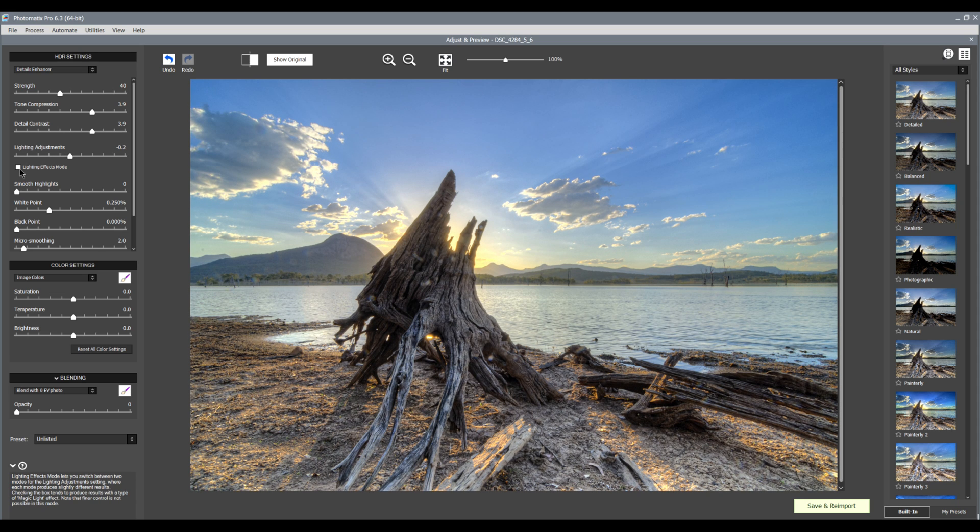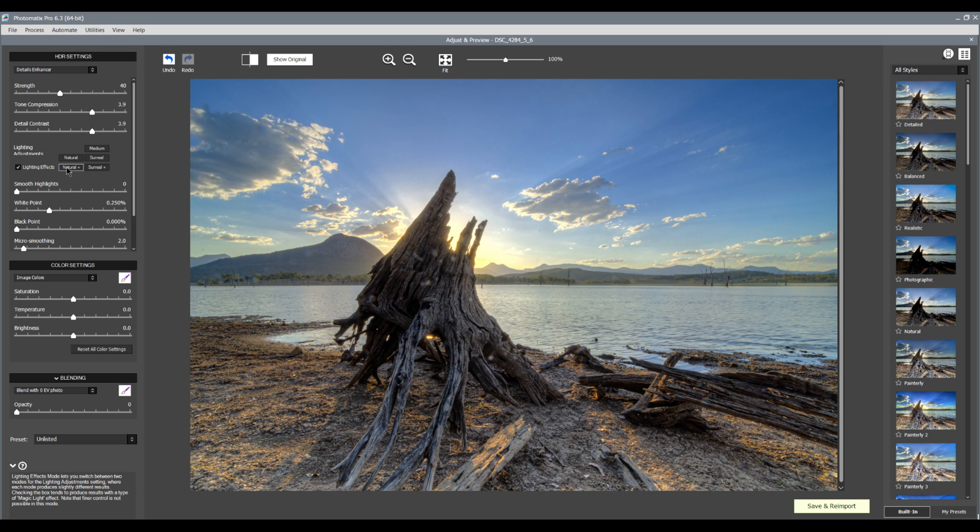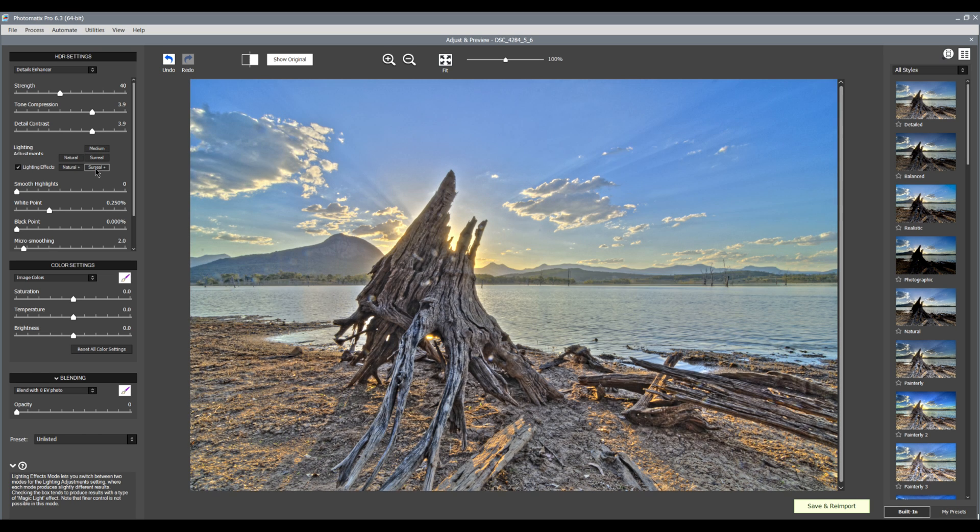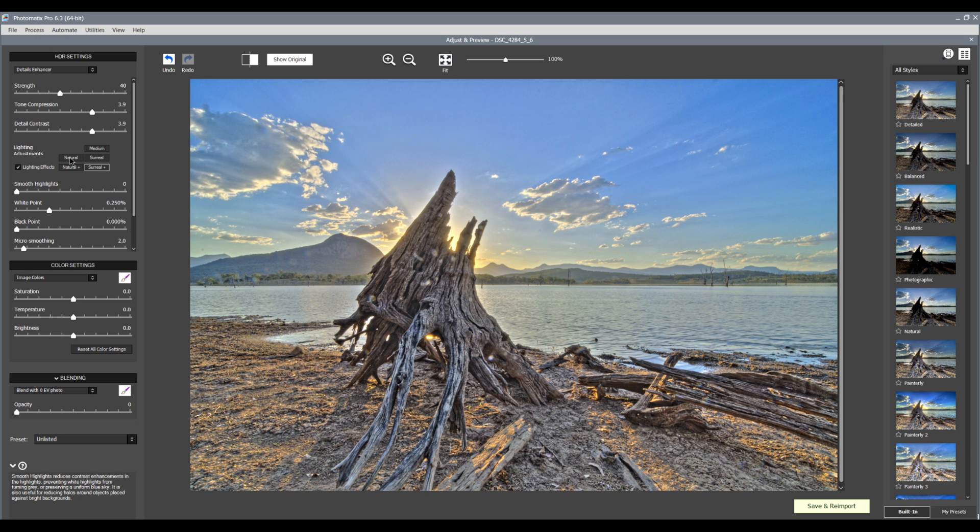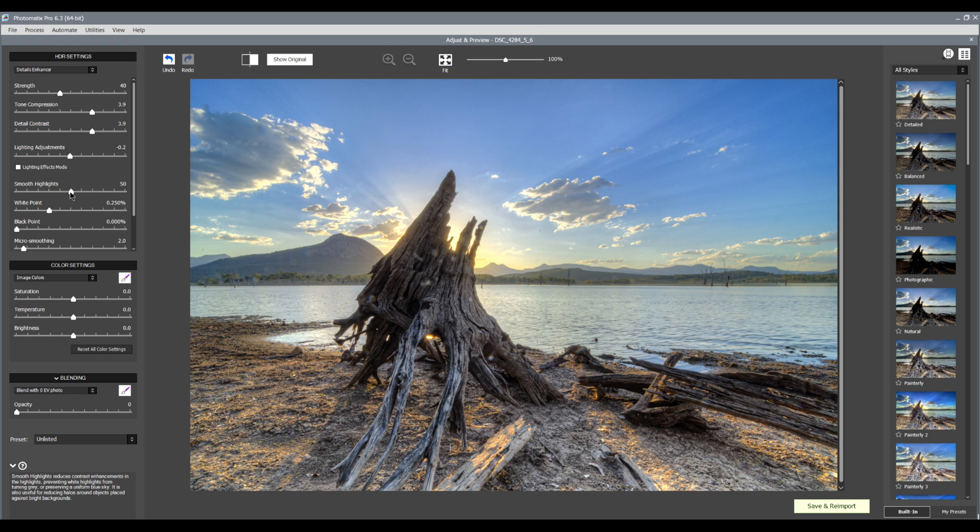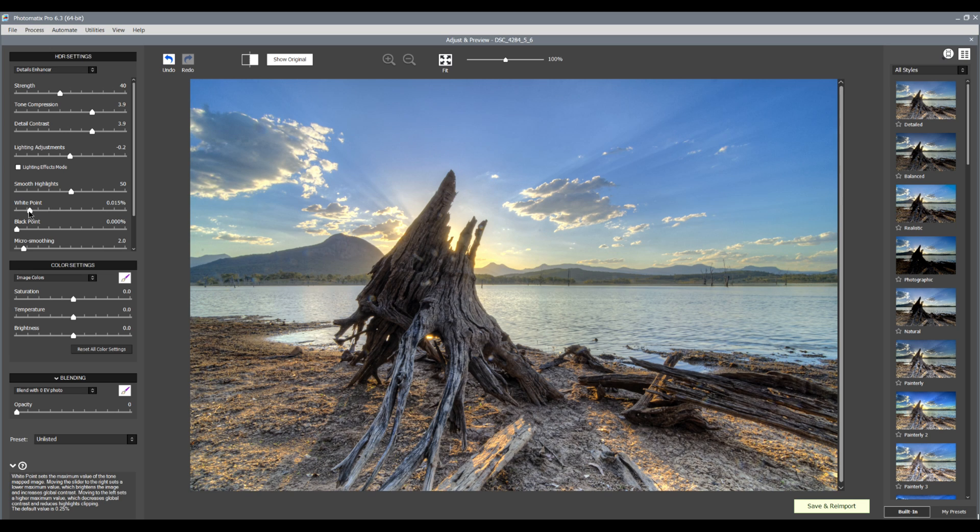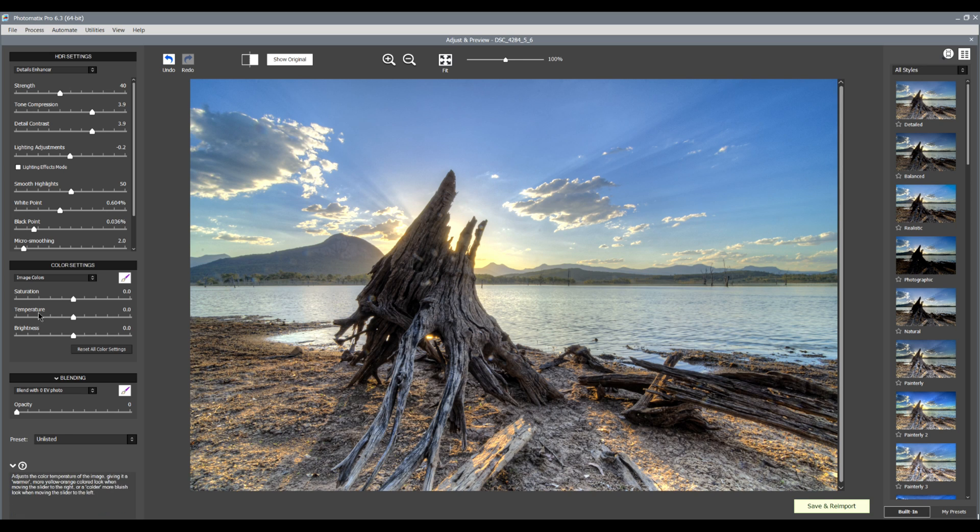Now under here, there's a little tick box here, lighting effects. This is where you can just add more effects on your lighting. So you have natural, natural plus, medium, surreal, surreal plus. Look carefully. You can see halos there. I don't want that. I could click on natural, but even natural, there's a bit of a halo there. So I'll untick it and I'm just going to rely on that lighting adjustment slider. Now here we have smoothing highlights. You can right slide to the right and it just smooths the highlights a little bit more. Now I'll just leave it about halfway. Then we have our white point and our black point. If we slide the white point down, it's darken the image a bit, select the white point up a little bit. We'll bring the black point a bit up. Micro smoothing, I'll leave it where it is.